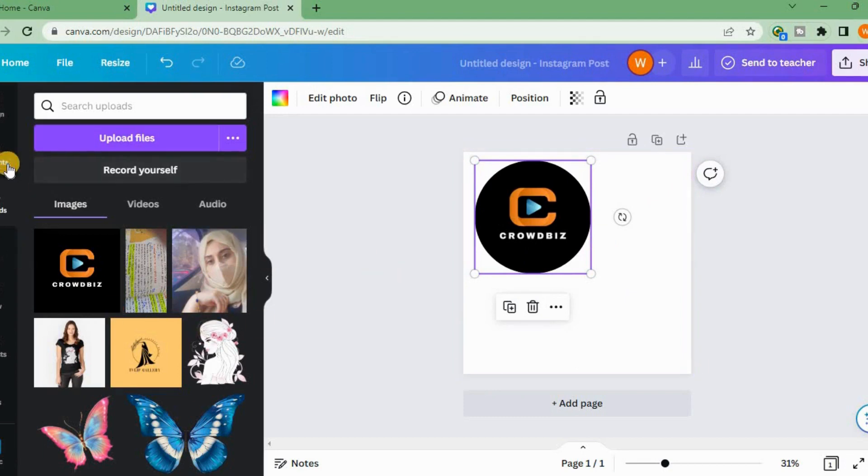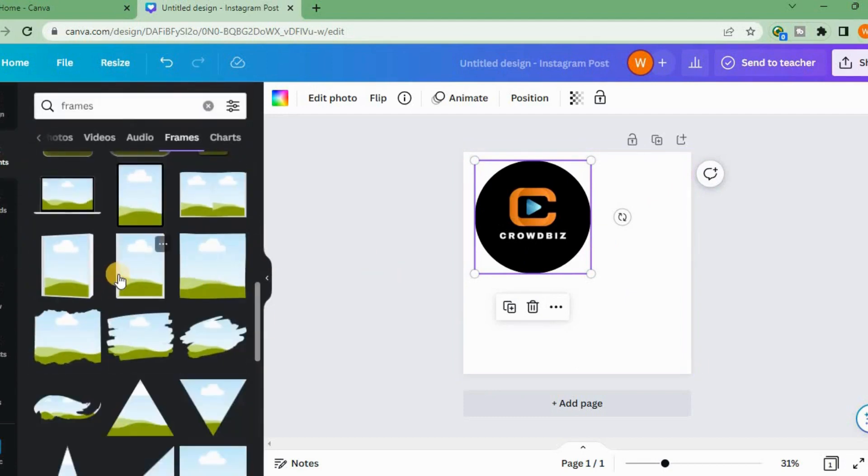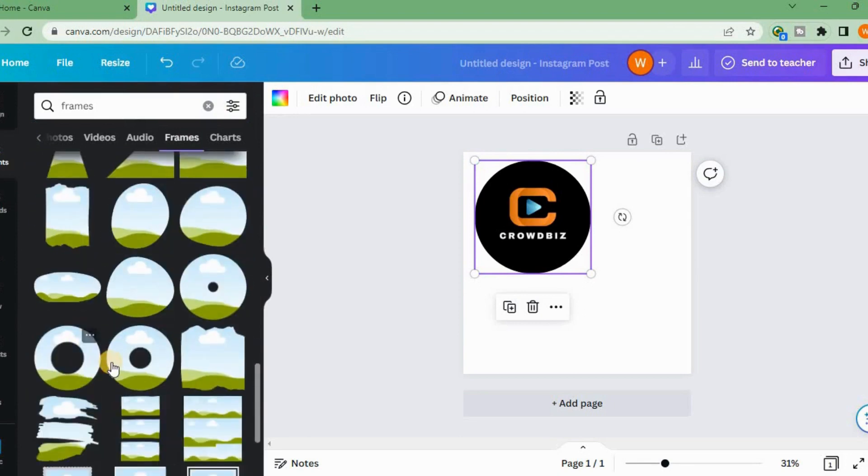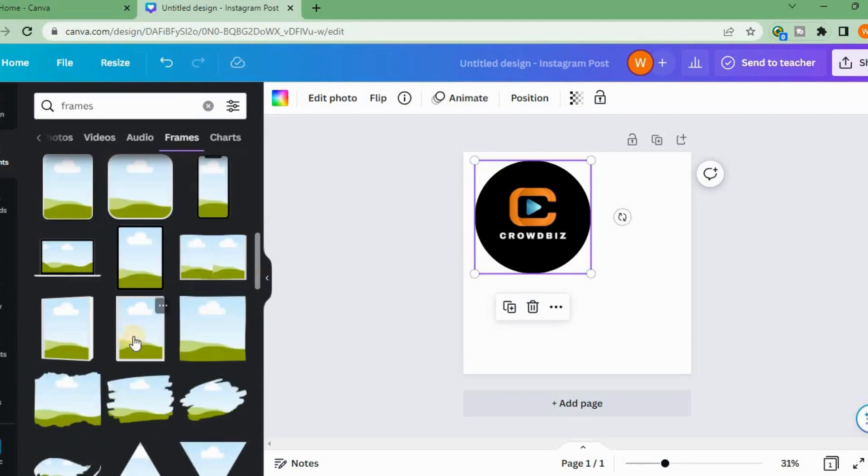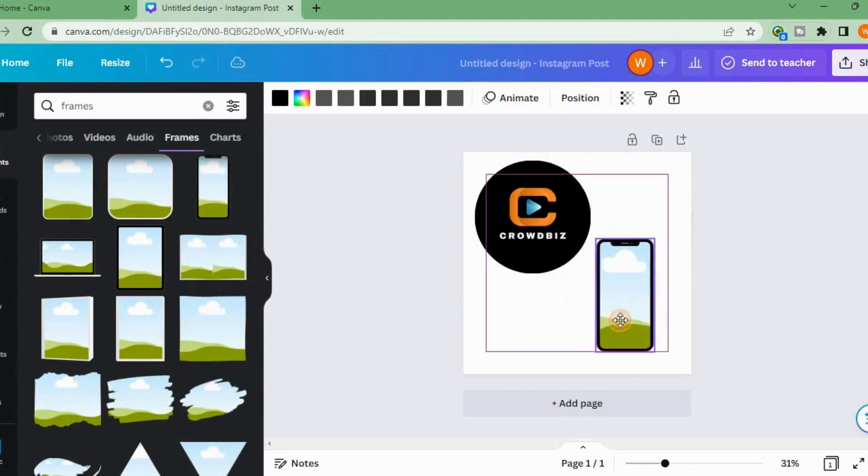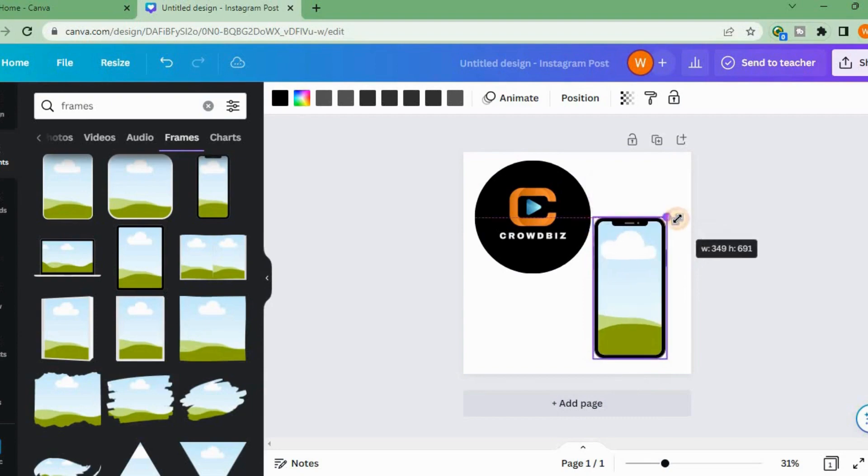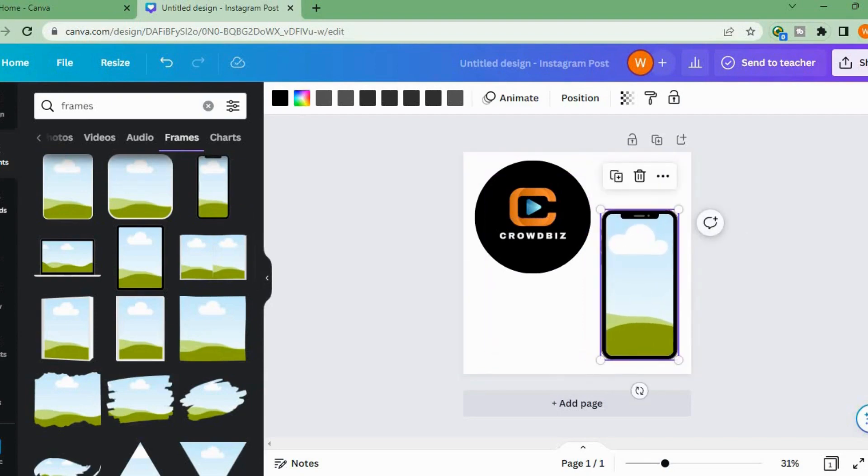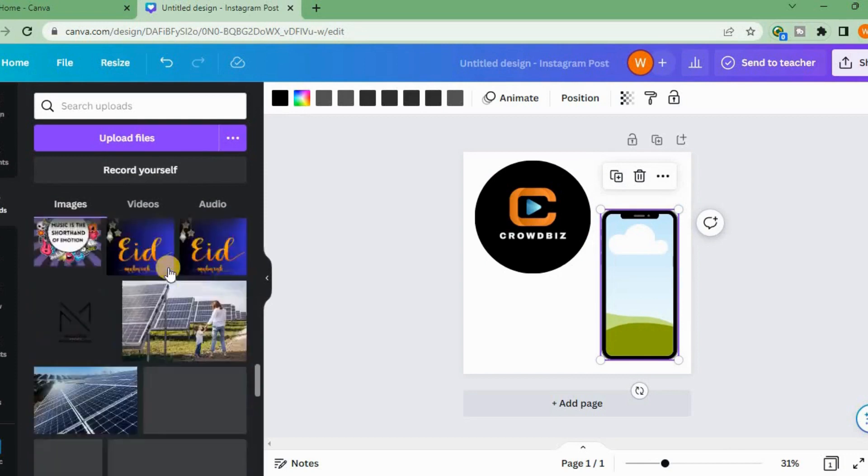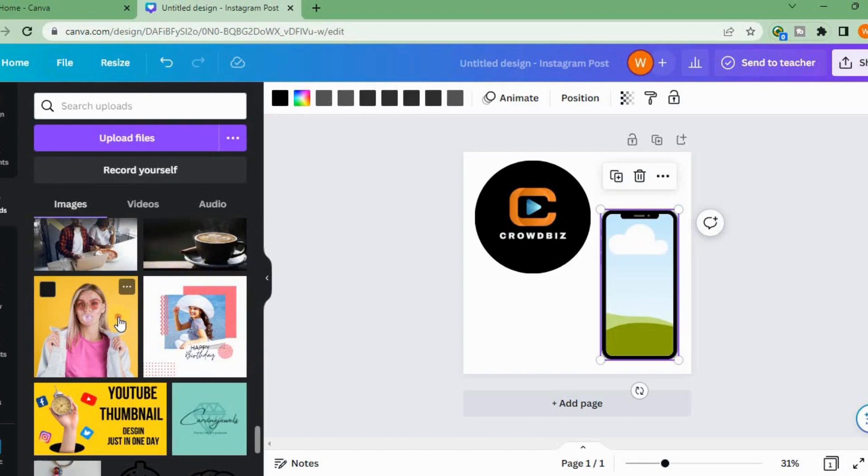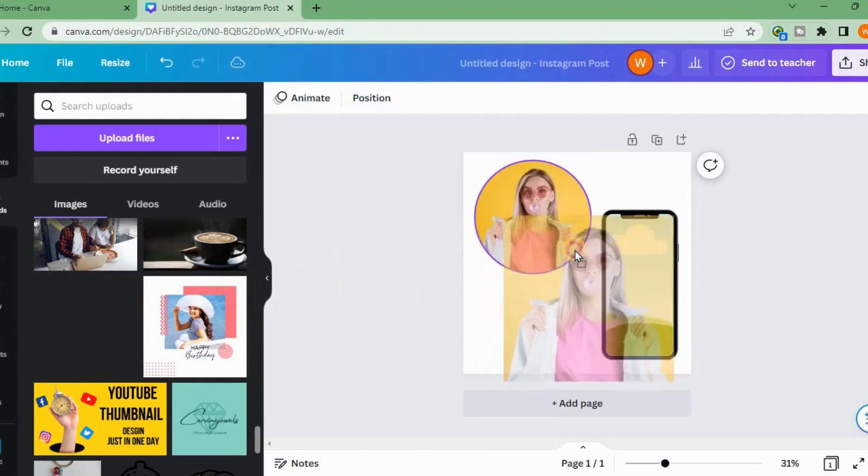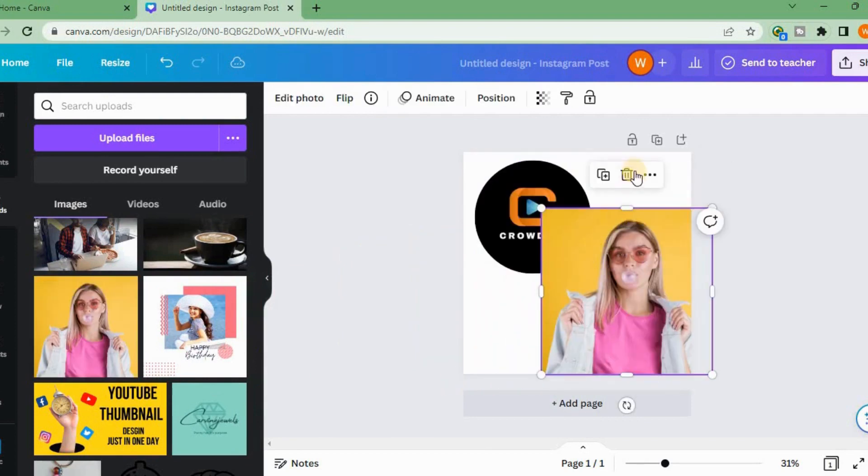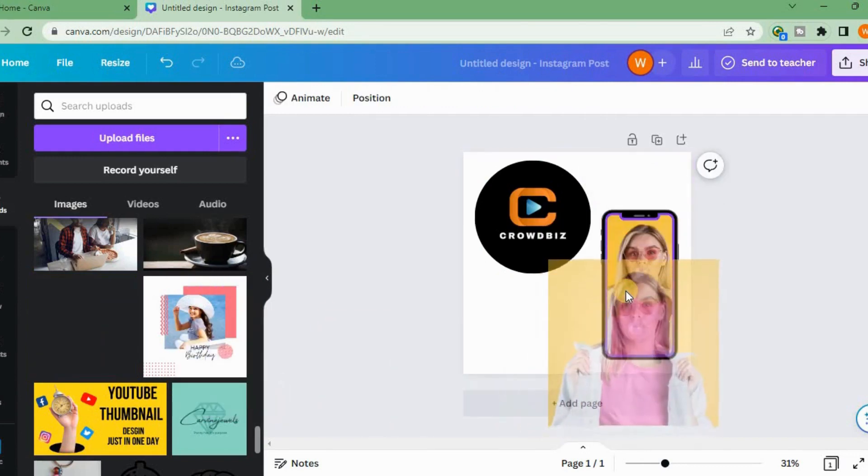Here's another example. You just drag and drop the image into the frame.